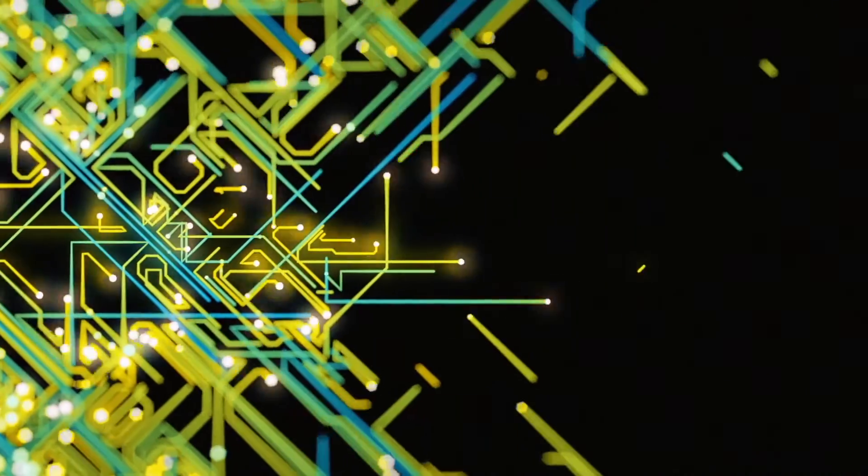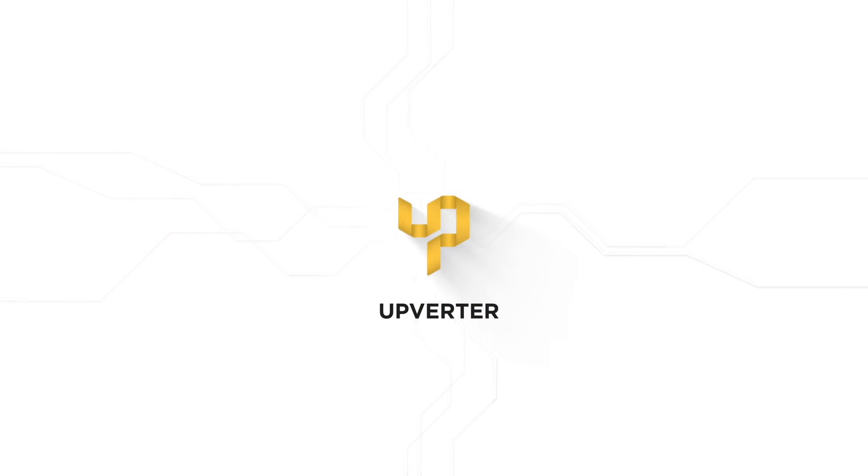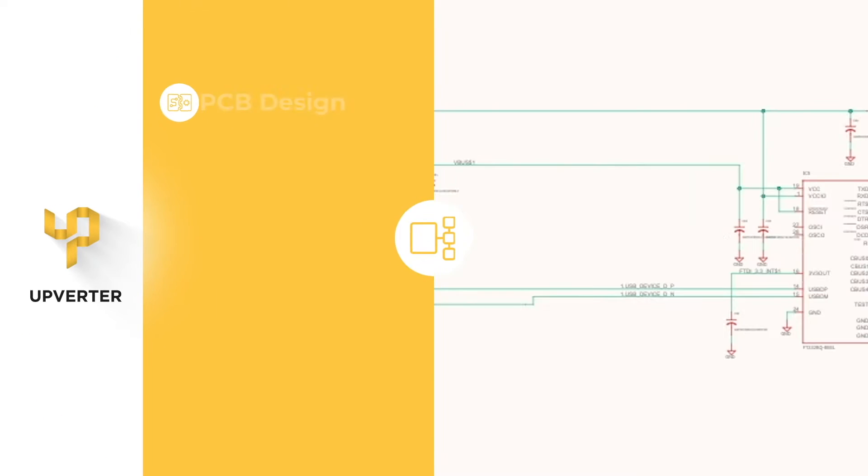Electronics can get complicated quickly, but designing them has never been easier. Upverter is a modular, web-based tool that does it all.